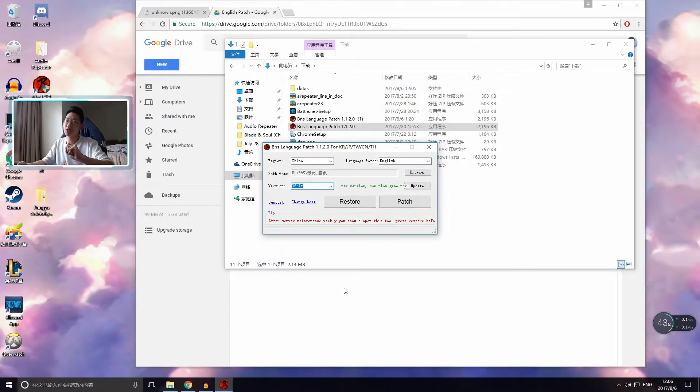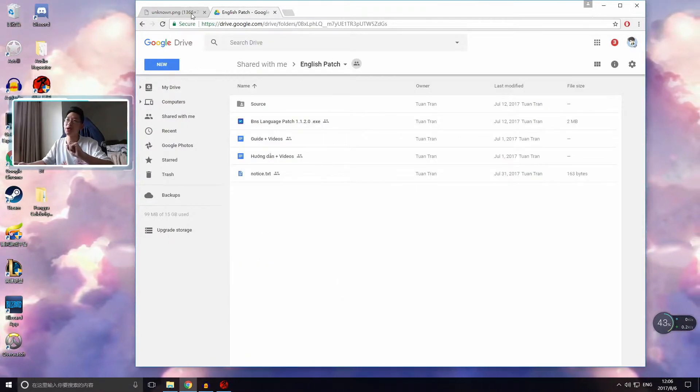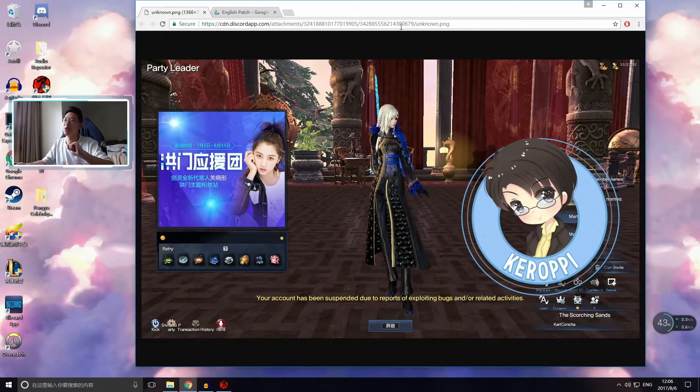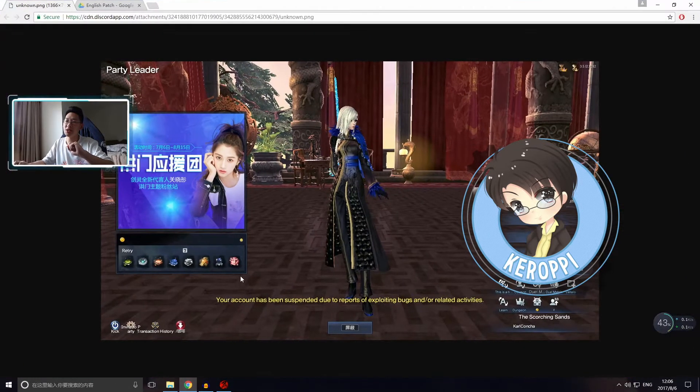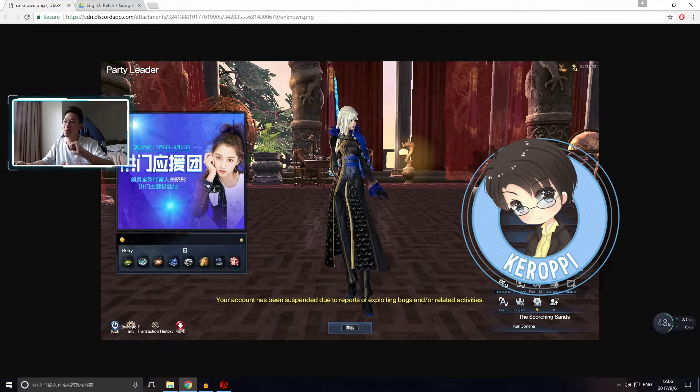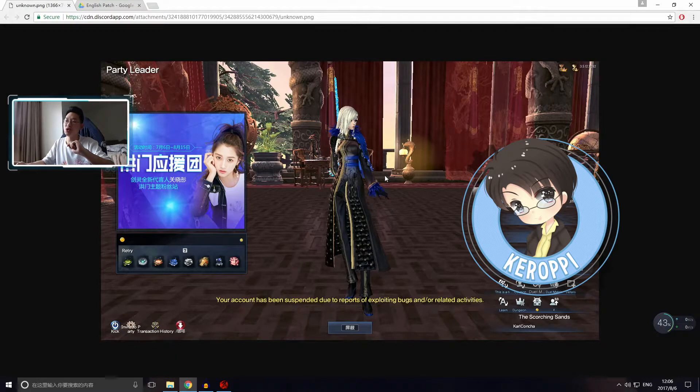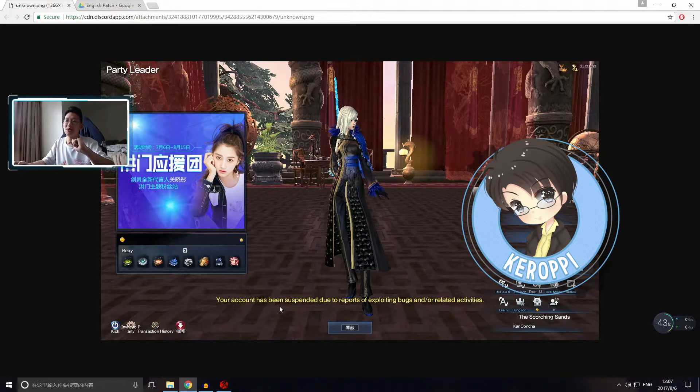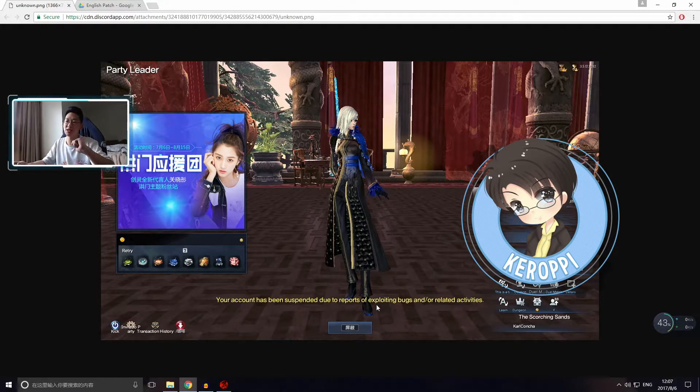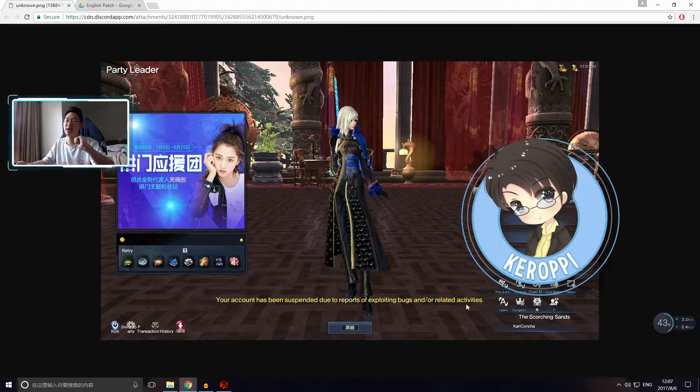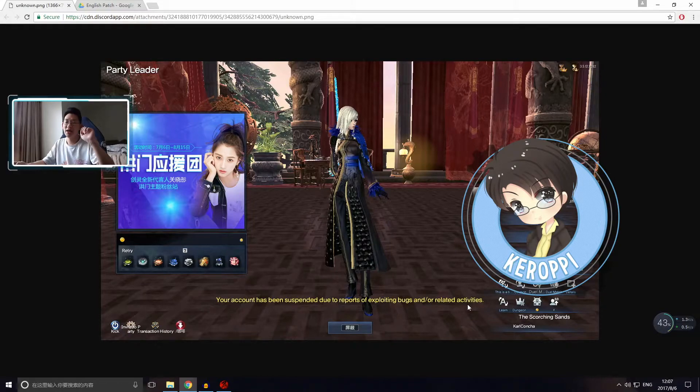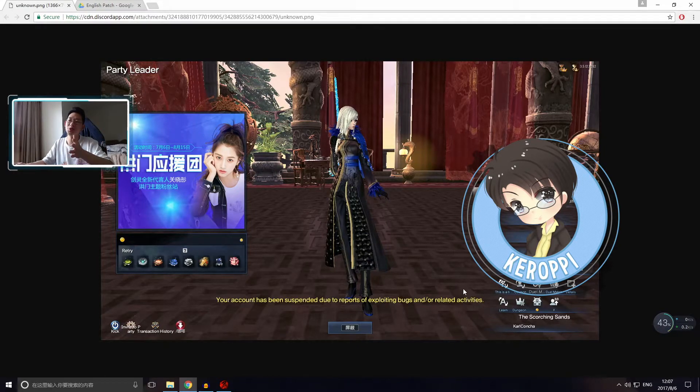I repeat, after you've updated the game, do not press restore. If you do press restore, this is what happens. You will get this error message. When you launch the game, everything is going to be like gibberish. And then when you try to play the game, it'll say your account has been suspended due to reports of exploiting bugs and or related activities.